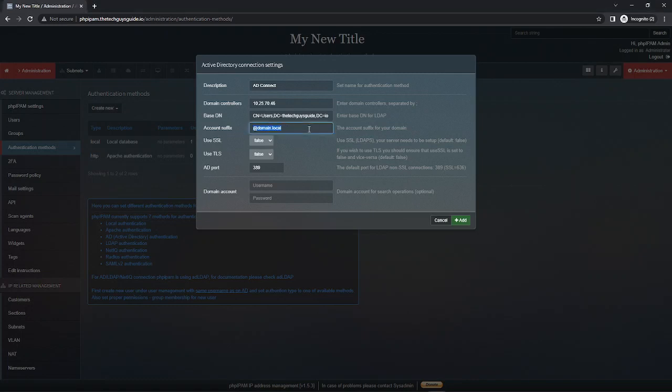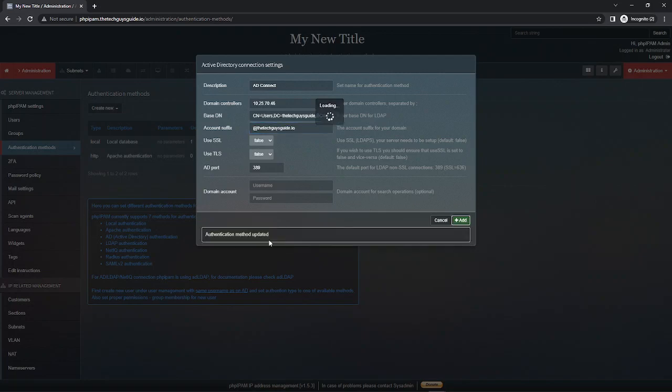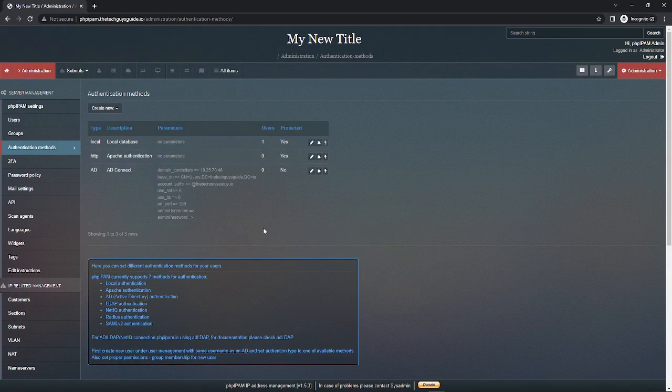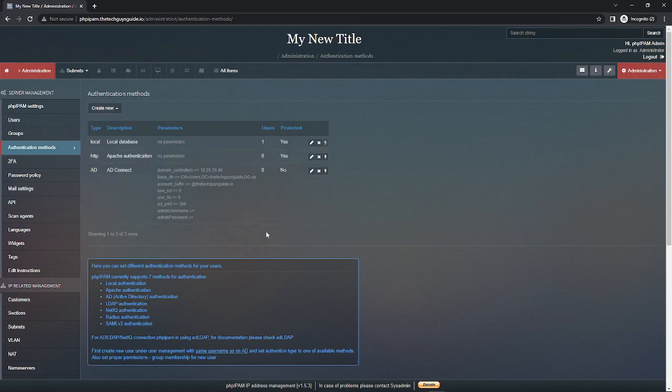I can just leave everything basic like this. 636 is a little different - probably do a different video for that. So you hit add, it says the authentication method was done and we have everything set up here.